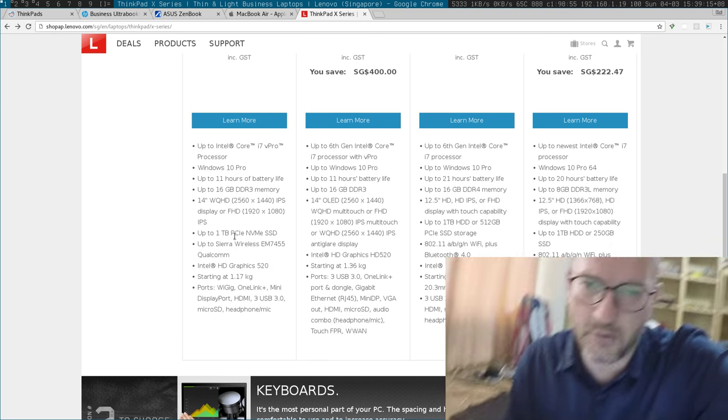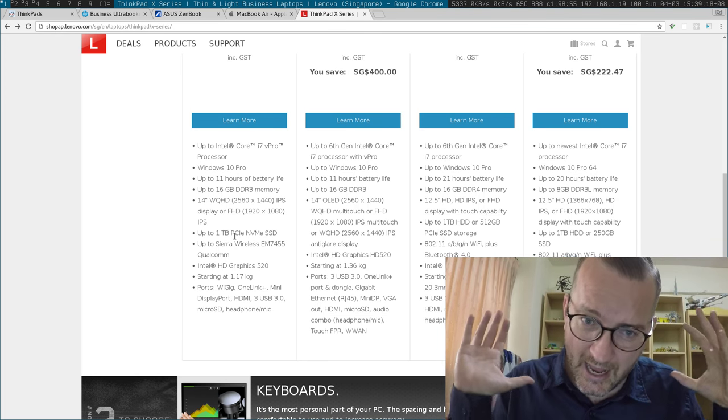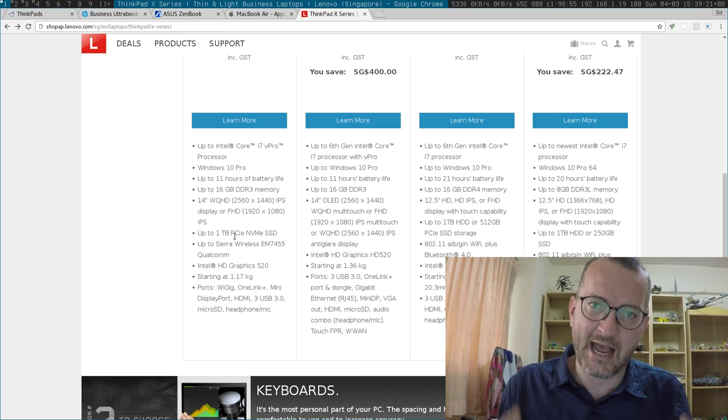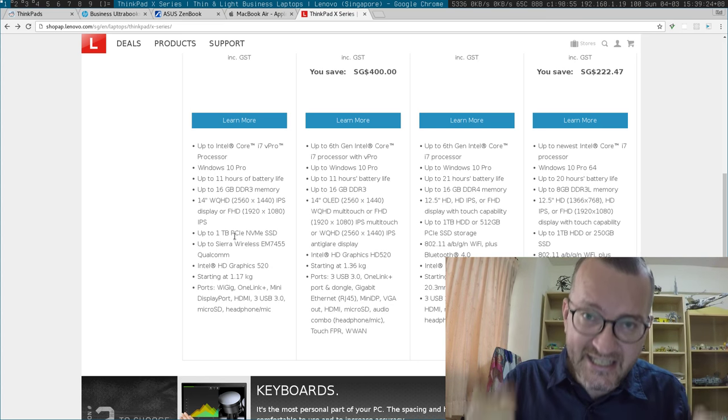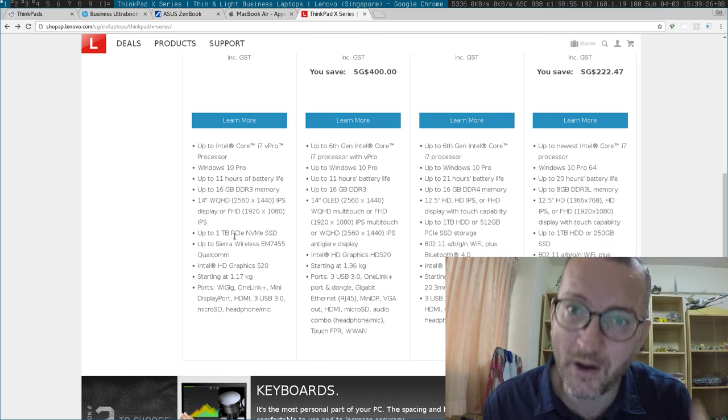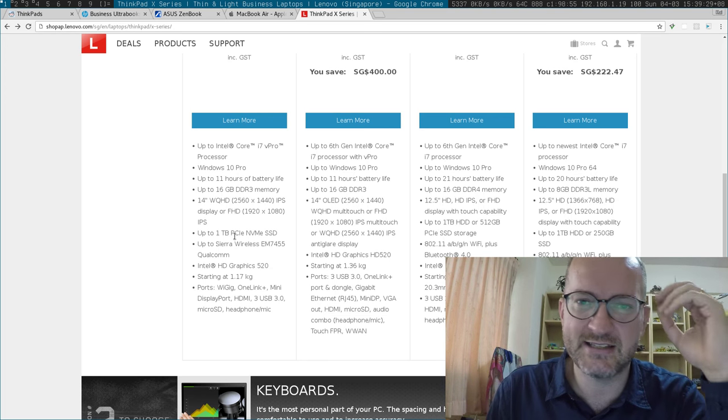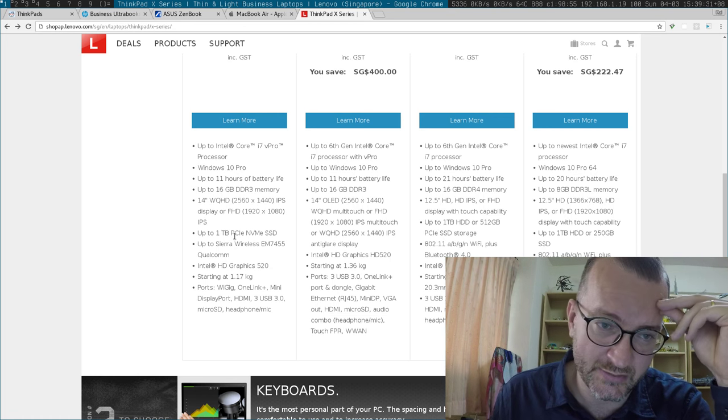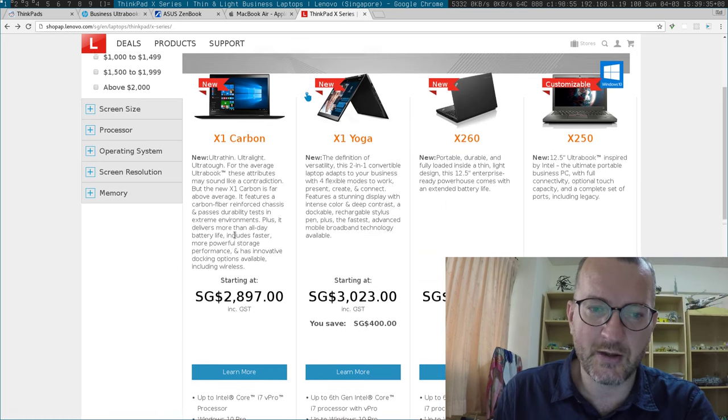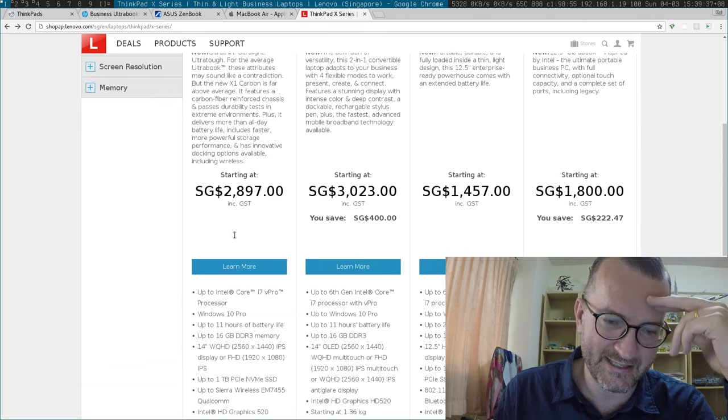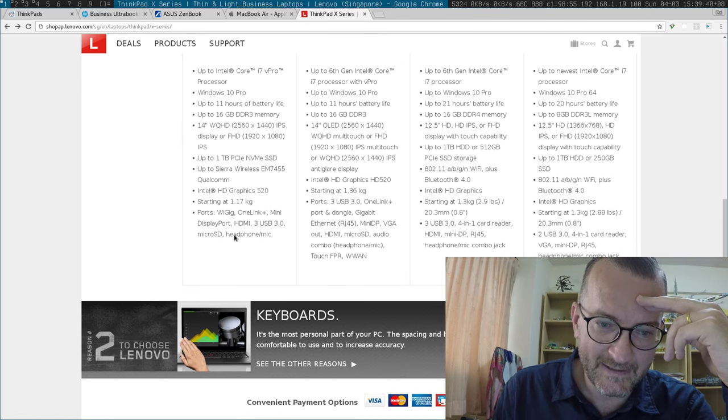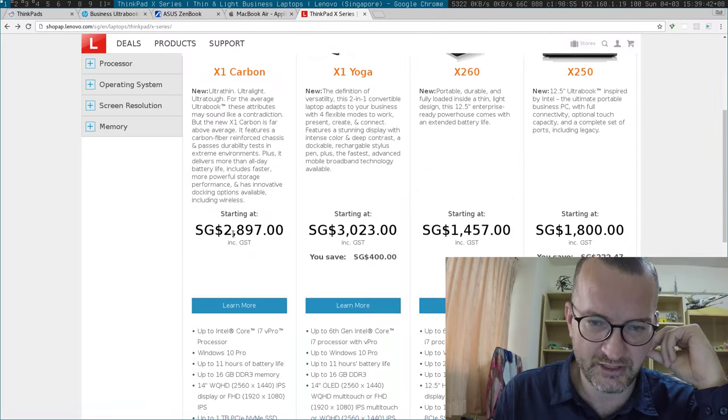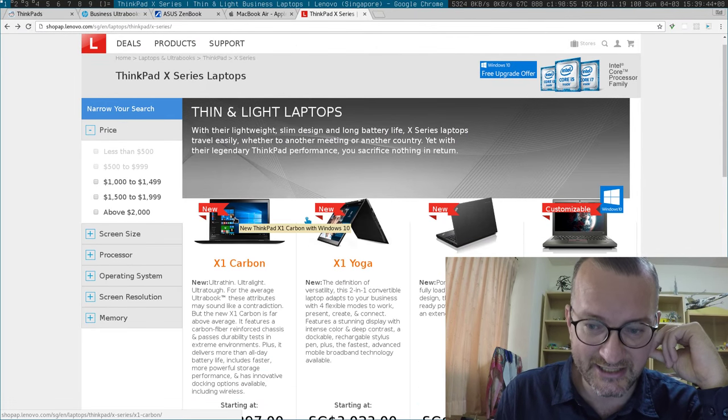The internet is so much faster when you're wired - so much more stable, lower latency. I just hate wireless connections given the choice. So X1 Carbon minus points: the cost and the fact that you need a little dongle to get on the internet the way I like.